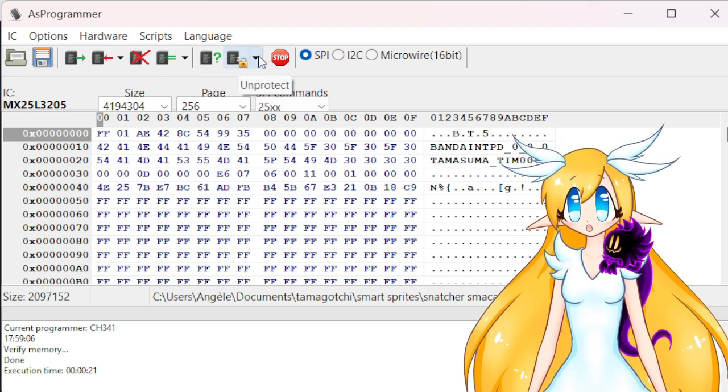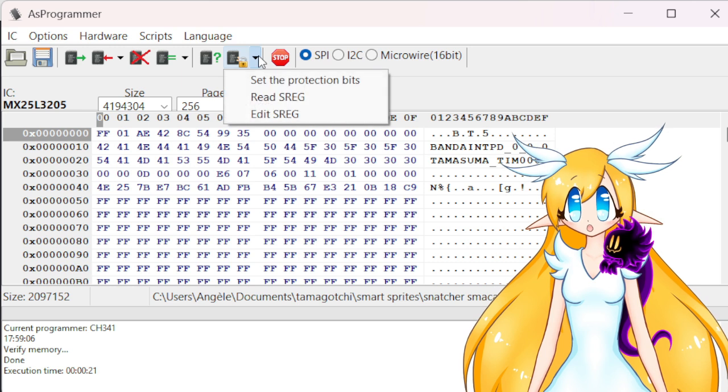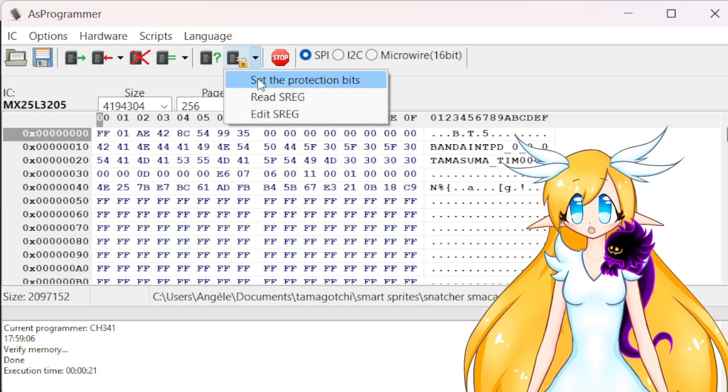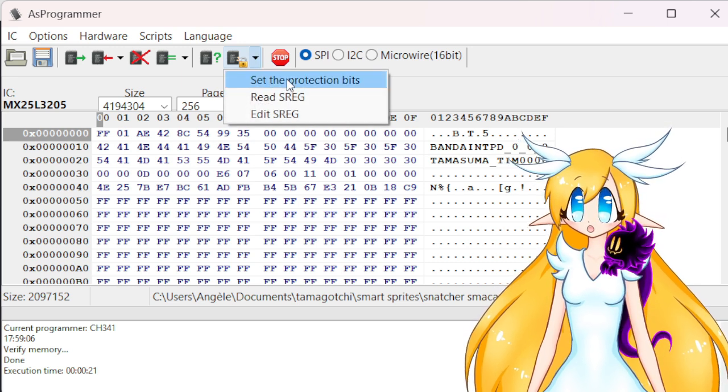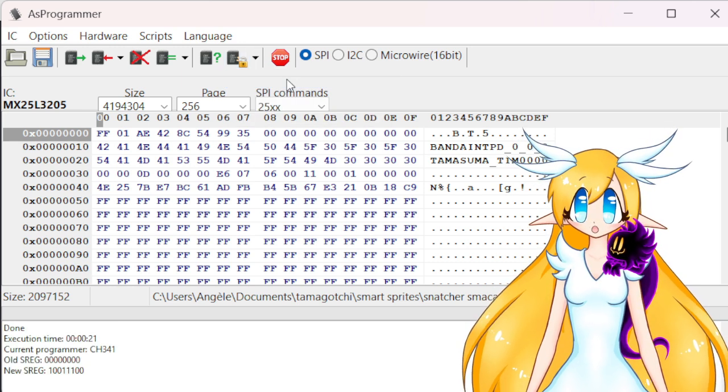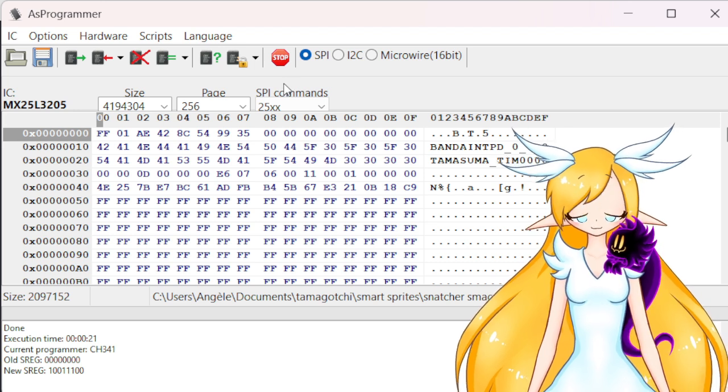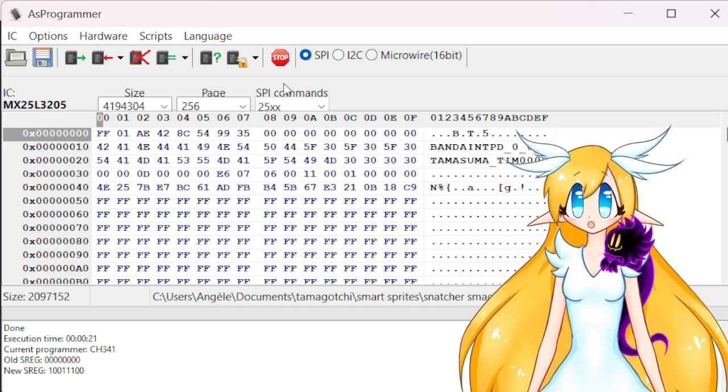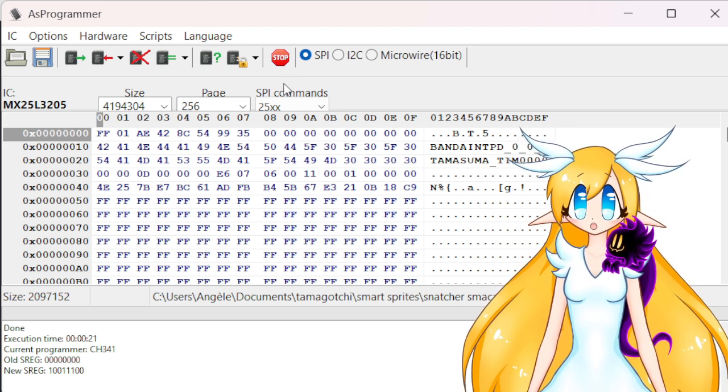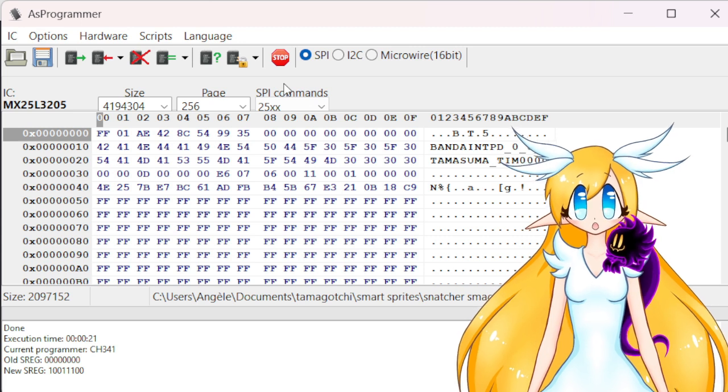And we click Set the Protection Bits. And we're technically done.